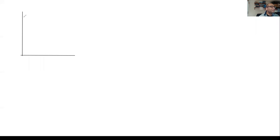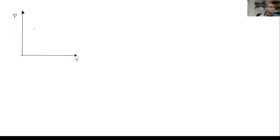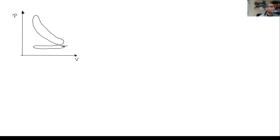Let's review. I'll draw a nice PV diagram — pressure on the vertical axis and volume on the horizontal axis. We have a real-ish looking PV diagram something like this. We said we're going to analyze only the portion where it's a closed system.